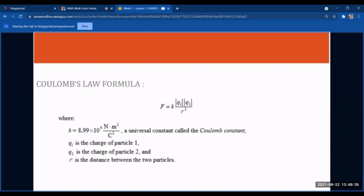The formula for Coulomb's Law is: F equals k times the absolute value of q1 multiplied by the absolute value of q2, divided by the square of the distance r between them. The constant k is 8.99 × 10⁹ Newton·meters² per Coulomb² — this is Coulomb's constant, and it remains the same under any circumstances.